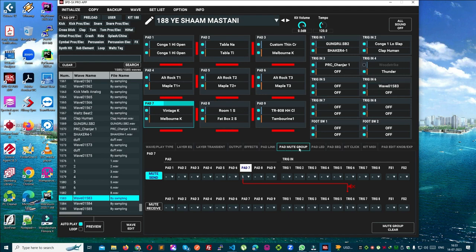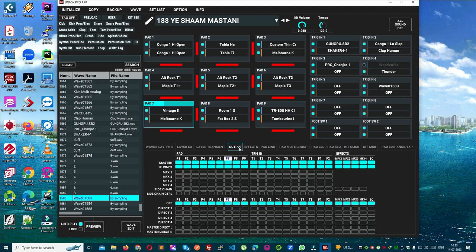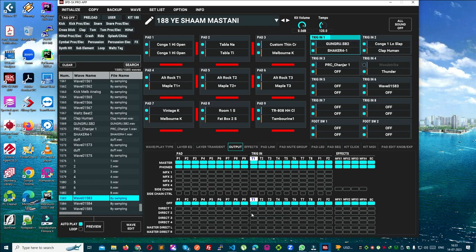Pad mute group is not used so much, but pad link is very good — if you use it well, then this is a very unique feature. SPDS is the only problem. Now let's talk about the output. Which is very easy — by the way there is no such big thing. If you look in it, then it is all enabled in the master. All these are selected, all these are on, all these are off.